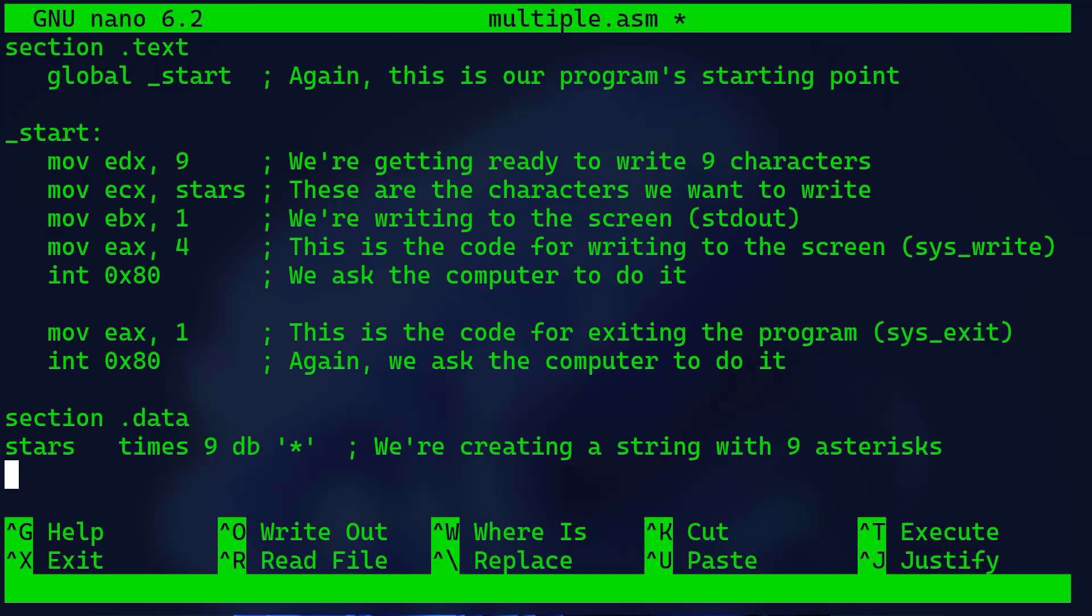Then we have stars, which are the characters we want to write. We move 1 to ebx for standard output for writing to the screen. Then we move 4 to eax for actually writing to the screen through the sys_write system call for writing data to the screen.